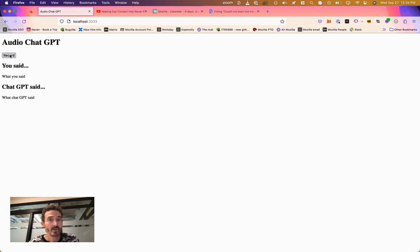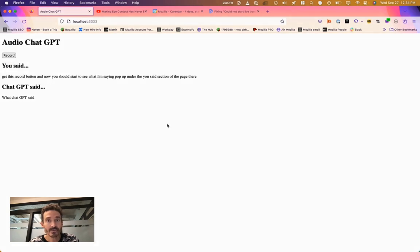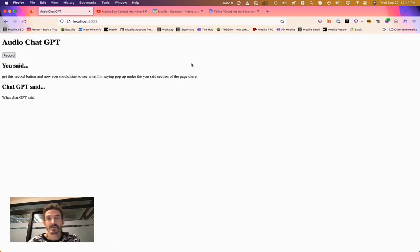Real quick walkthrough of what that looks like. Hit this record button. And now you should start to see what I'm saying pop up under the you said section of the page there. And there we go. It was a little bit laggy, but our transcript is showing up. So now let's get into some of the fun stuff, which is integrating AI and ChatGPT.